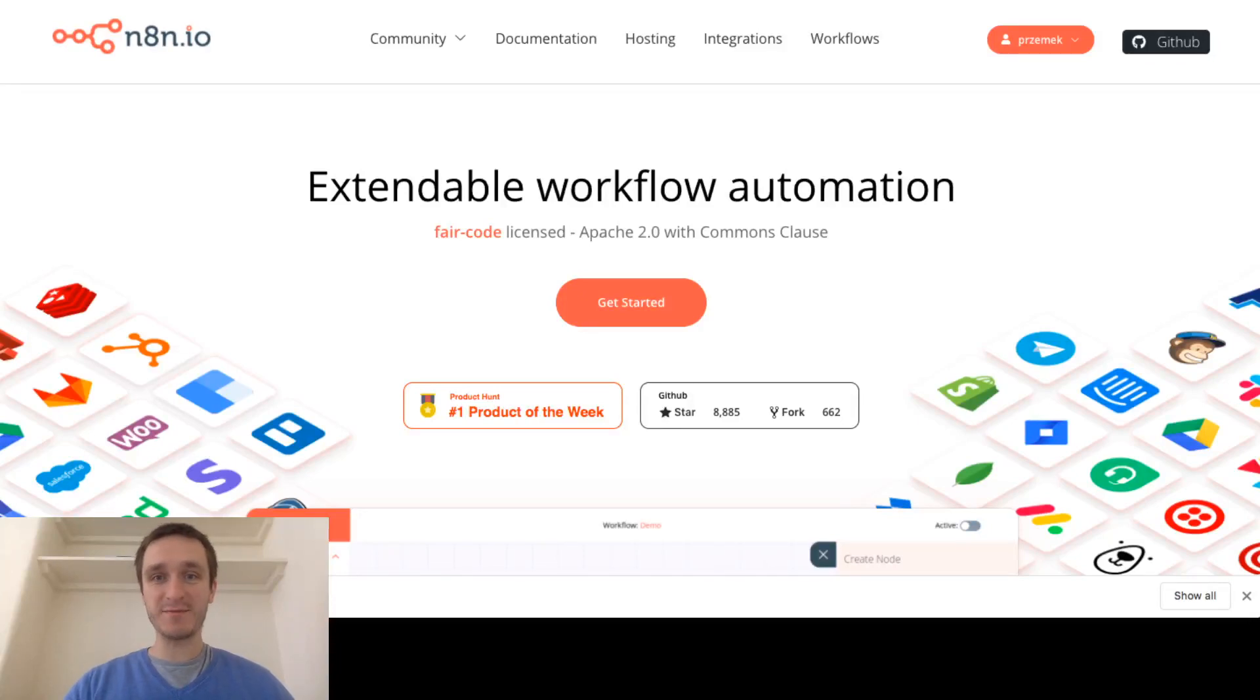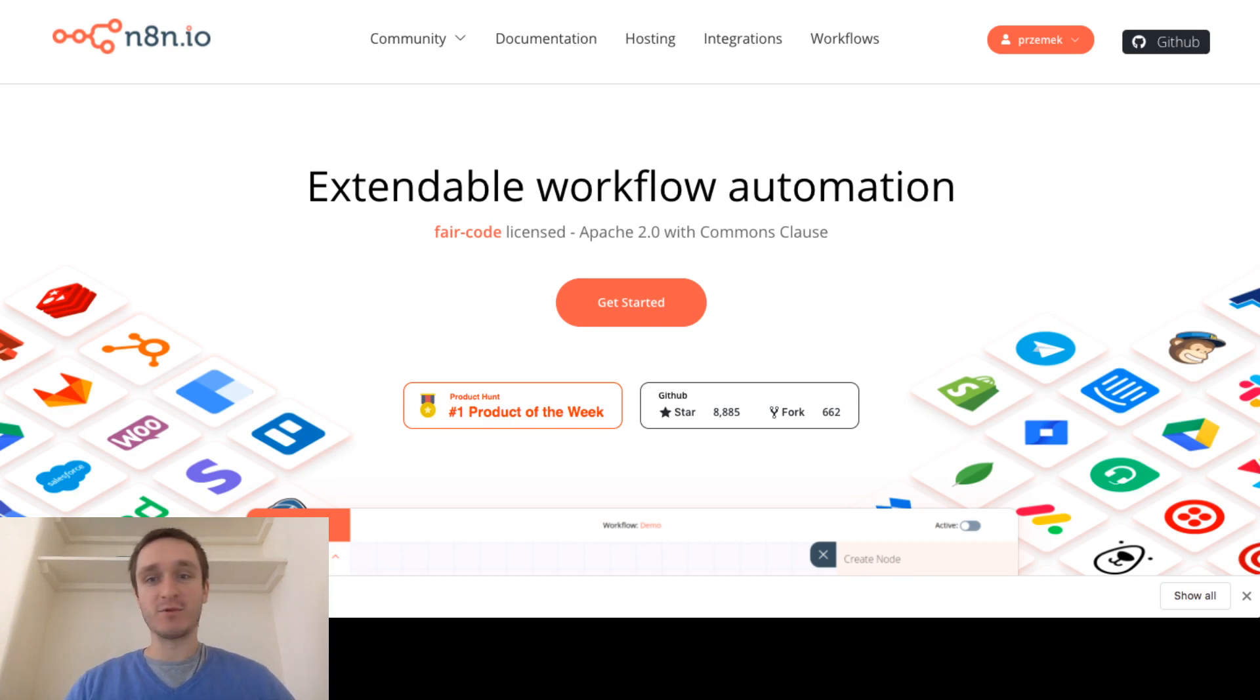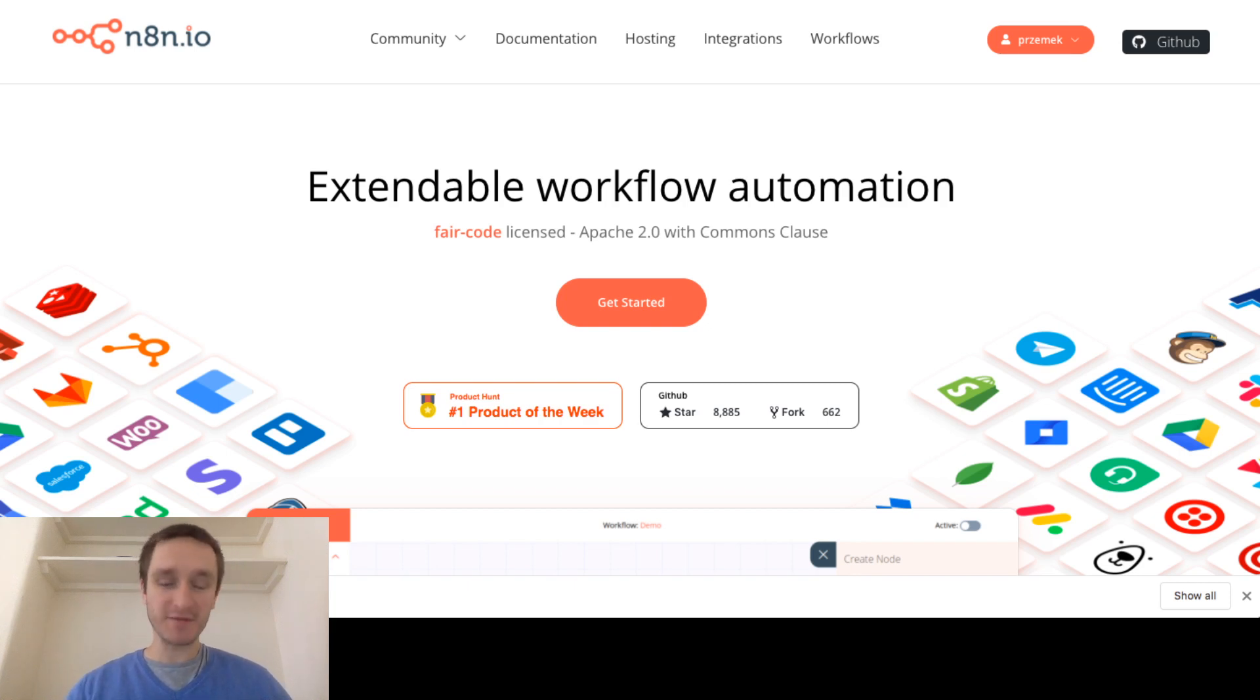Hi, my name is Przemek Choyecki and this episode is about n8n.io, a new extendable workflow automation tool which is more open, fair code license which is pretty much open source.